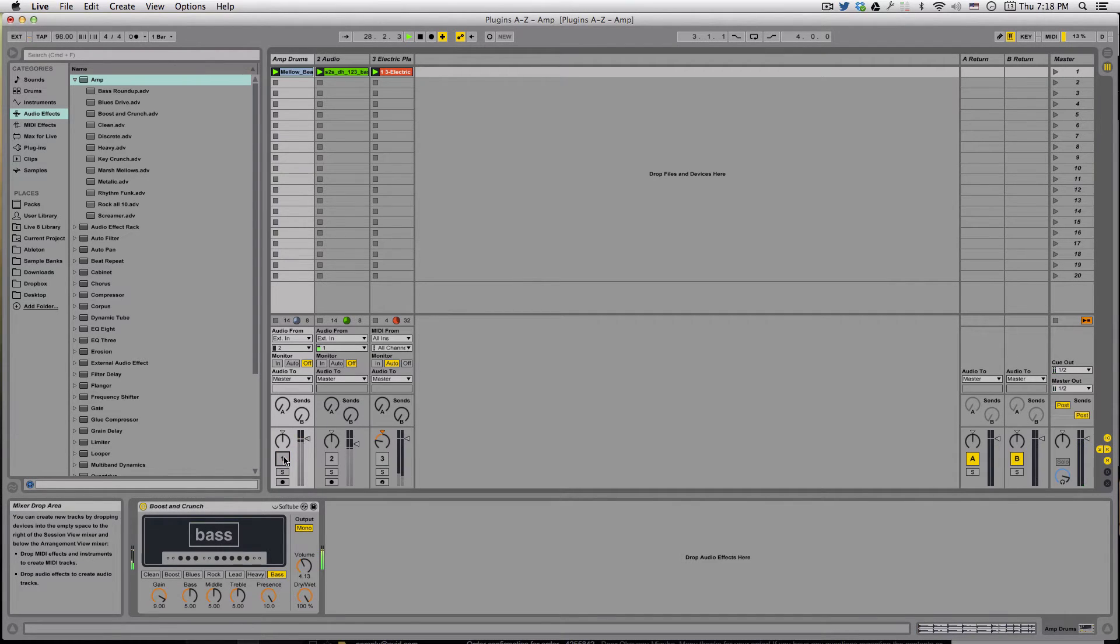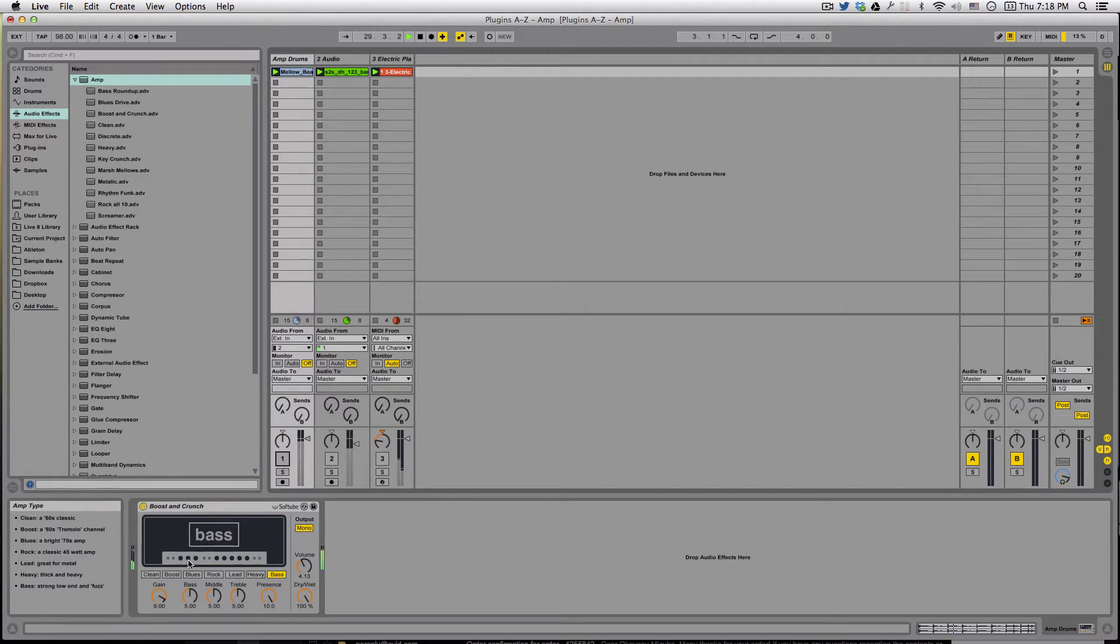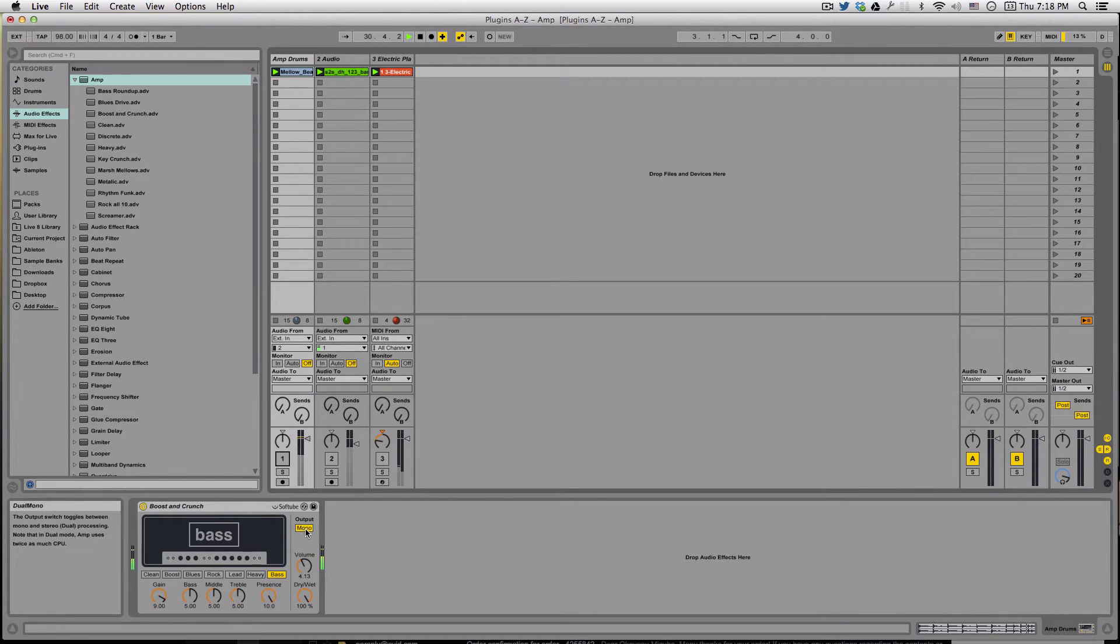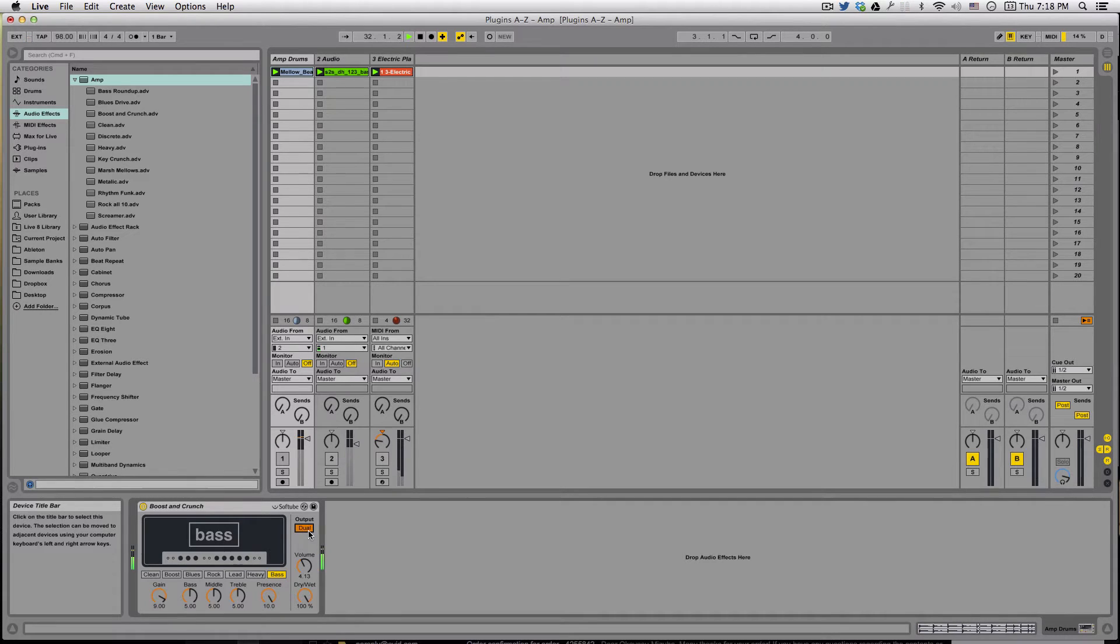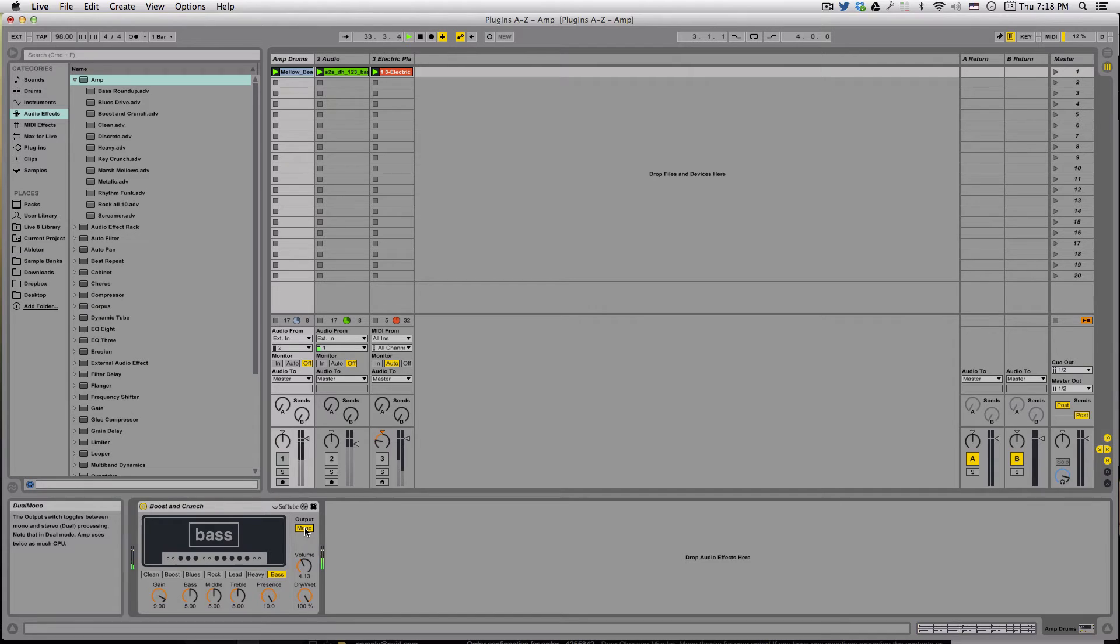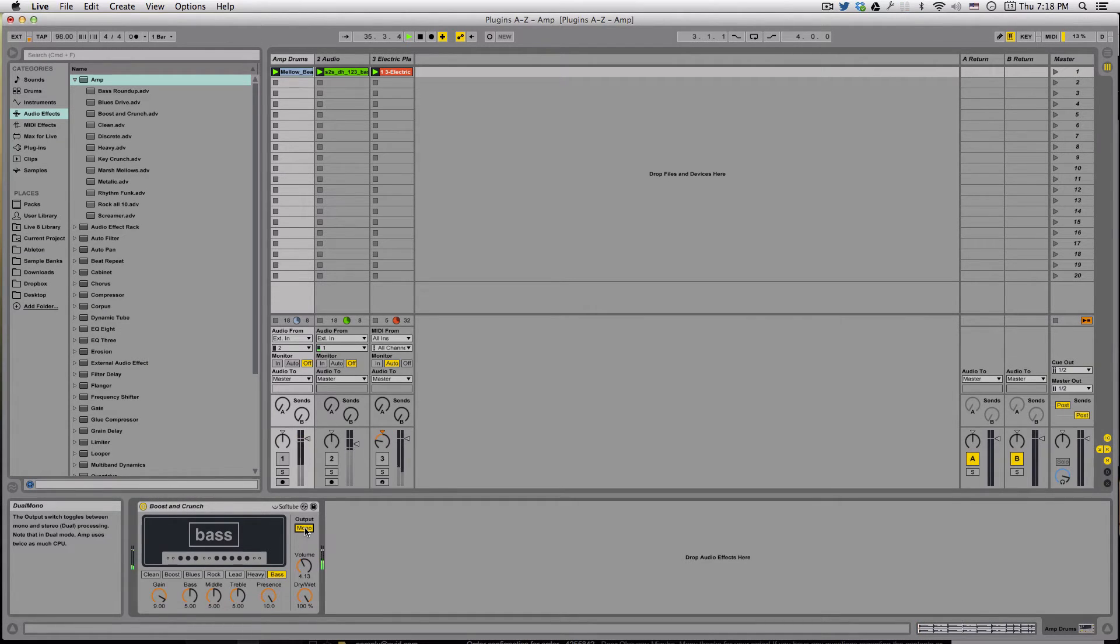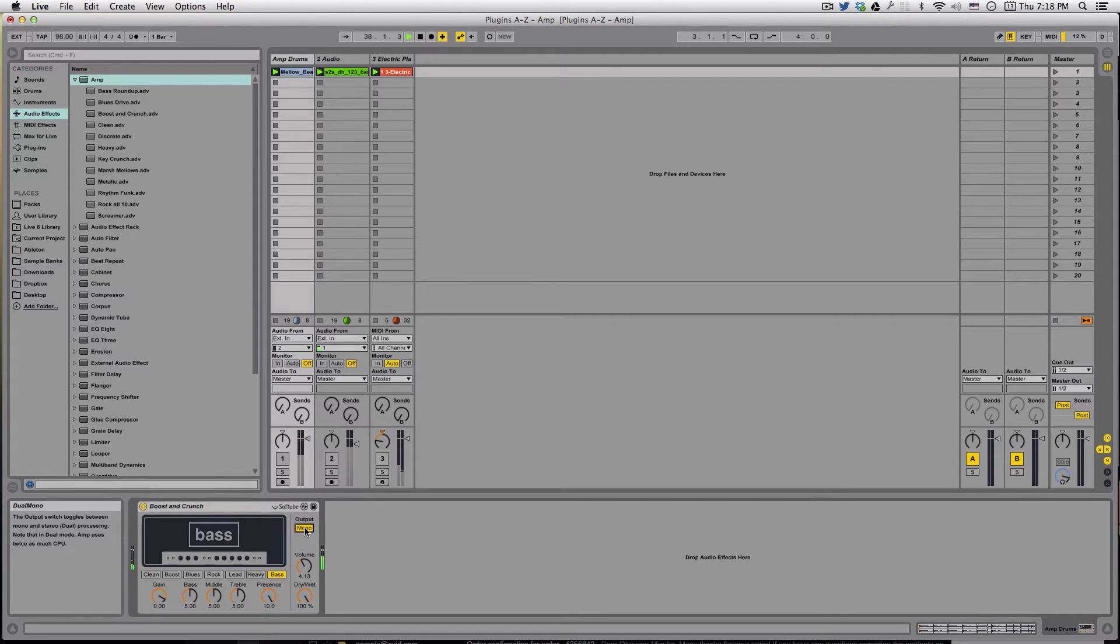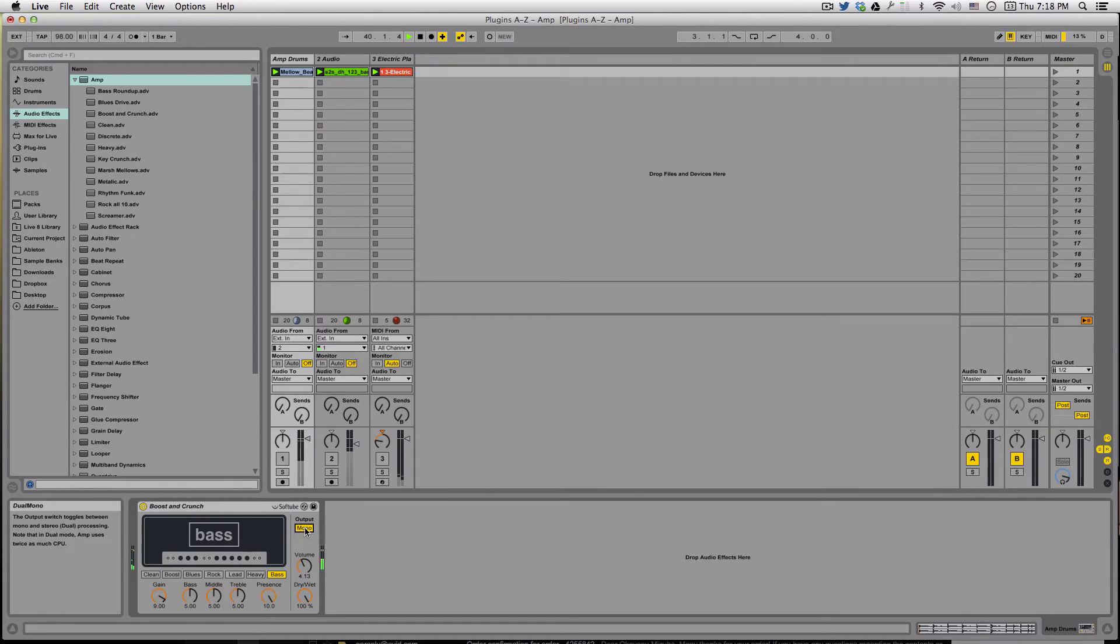Now for each of these amp models, we also have parameters we can control. First, let's take a look up here. We've got the output, and you can see we've got either Mono or Dual. If you think of this amp like a real-world amp, amps are usually mono - one input, one output. To do stereo or dual processing, we'll be doubling our CPU usage, but that'll also give us a stereo channel. That's up to you, it's a creative choice.